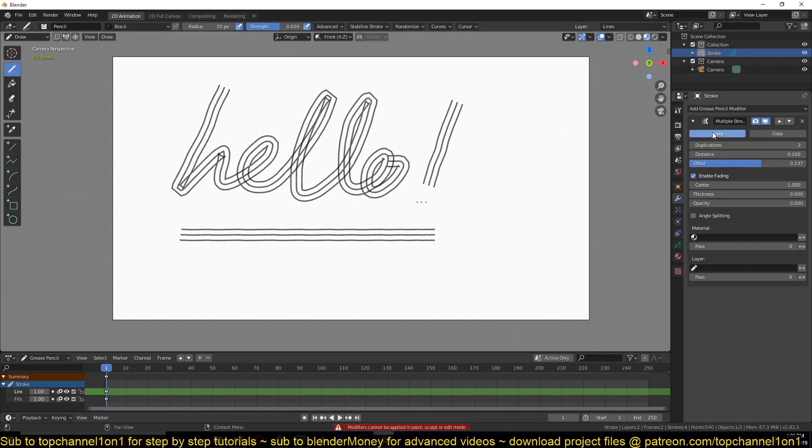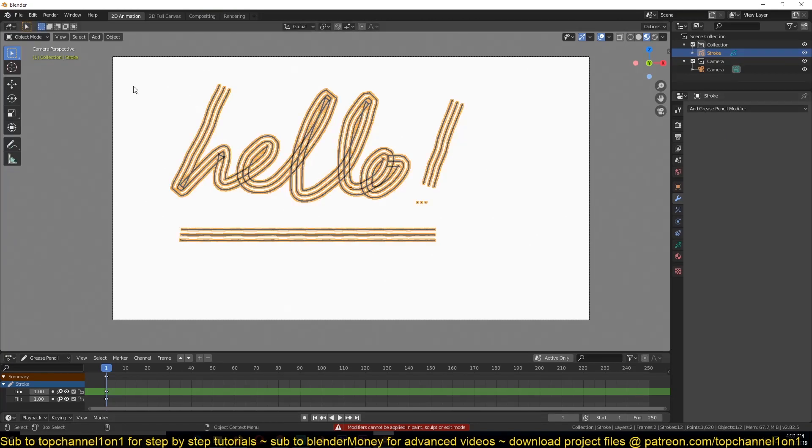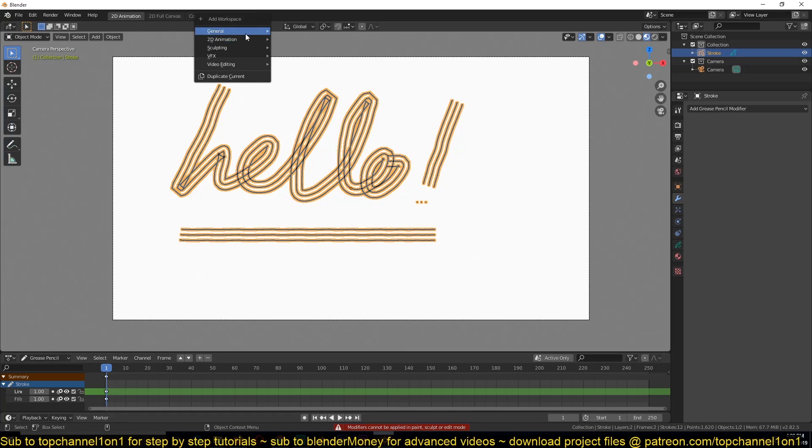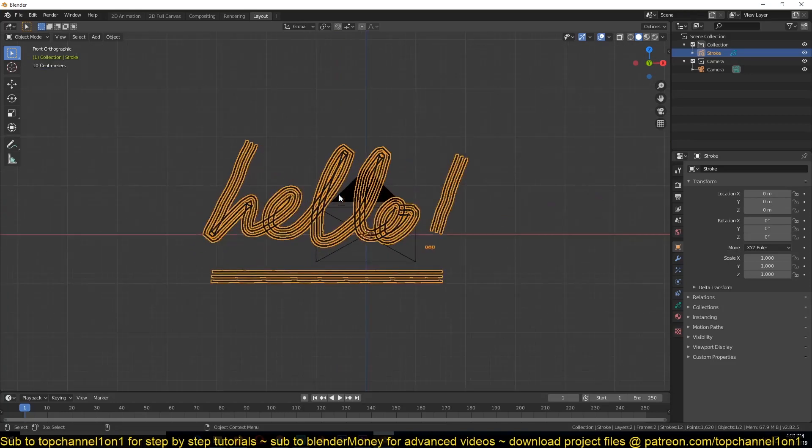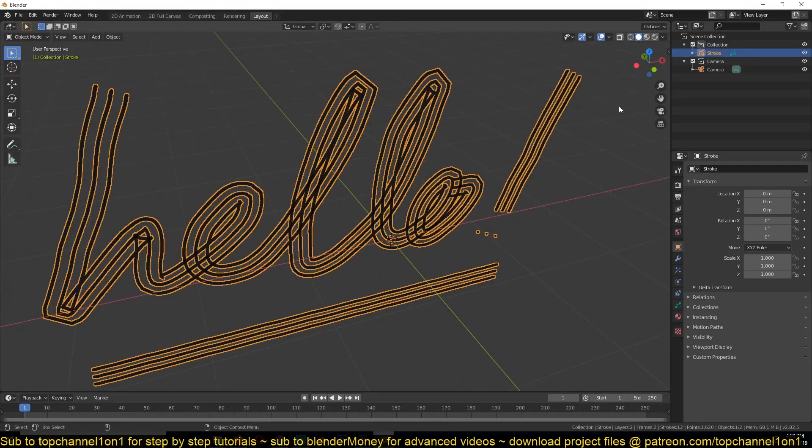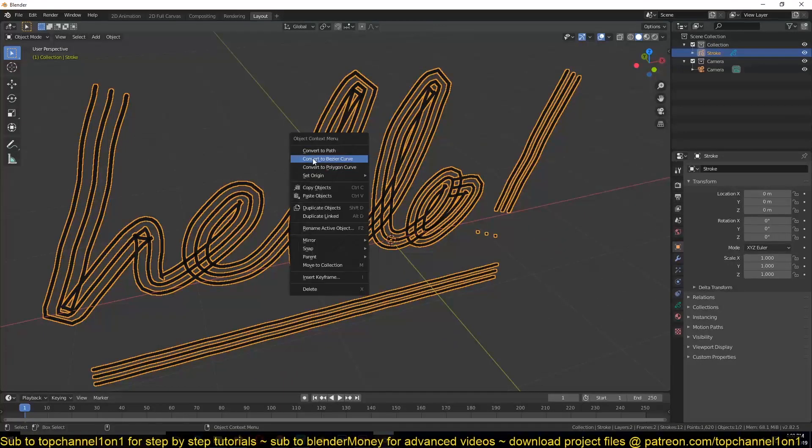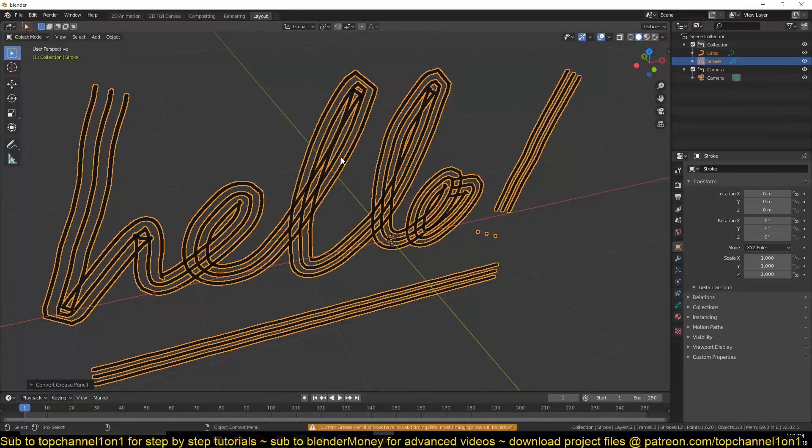And if you're getting this error, just go out of draw mode into object mode and then apply the modifiers. Then you can tab in, we can go to the layout panel. Now this is what we have. And now we can convert this into a curve. So I'll just right click and then convert this to a curve.